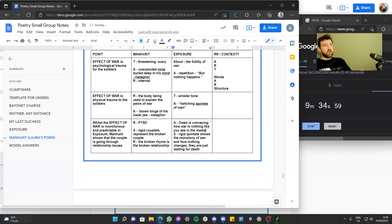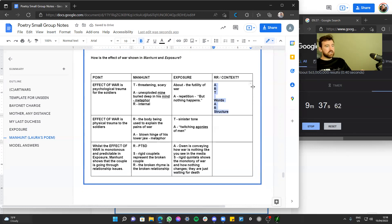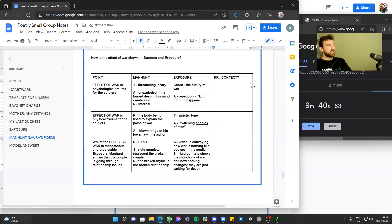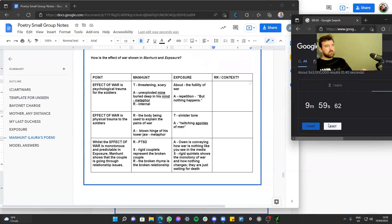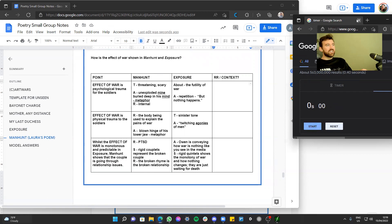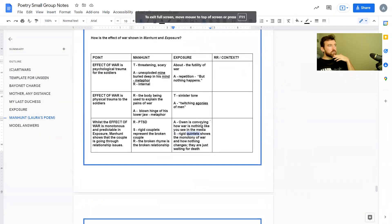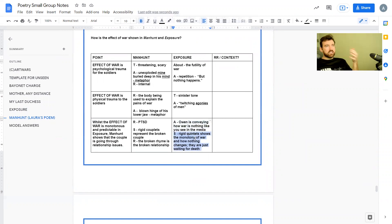I can also add some reader response and context. We're going to feel really sorry for the soldier in Manhunt who is psychologically and physically damaged, and sorry for the soldiers in Exposure for the same reasons. We might feel frustrated that in Exposure the soldiers are just waiting to die, and a little worried for the couple in Manhunt — hoping they'll be okay.